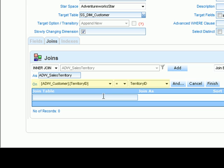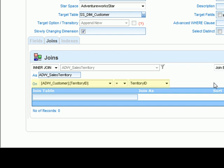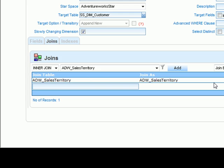Data Academy has identified that there are two fields that are identical on the two tables, territory ID on customer and territory ID on sales territory. So it's selected those automatically and indeed this is how we're going to join these tables together. Having completed that, we can now add the fields from the territory table into our dimension definition.